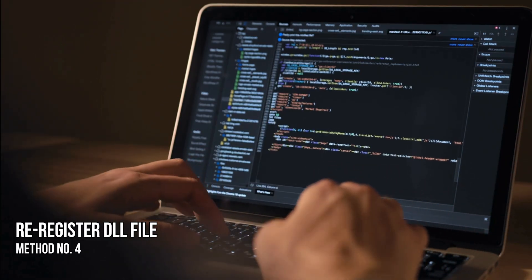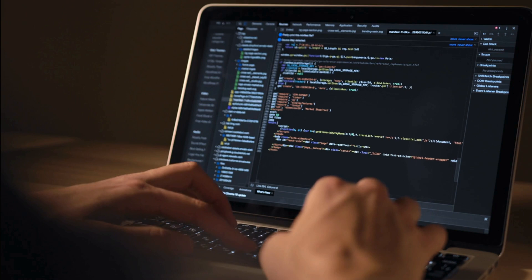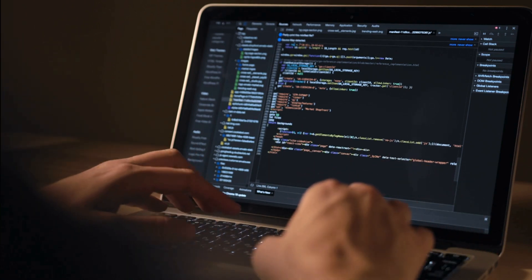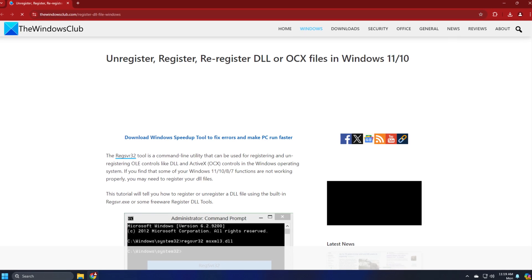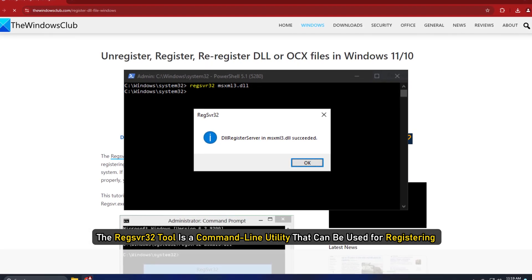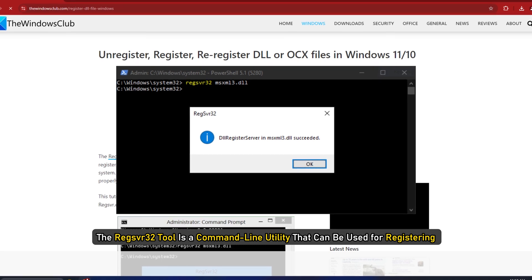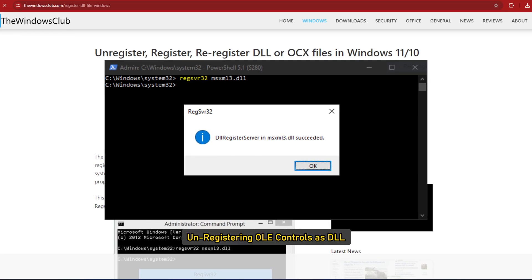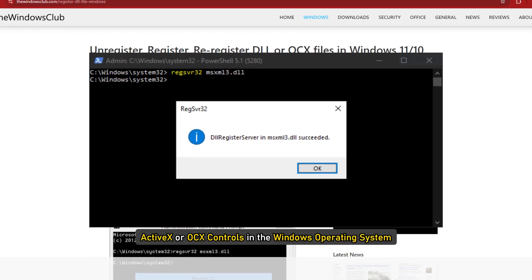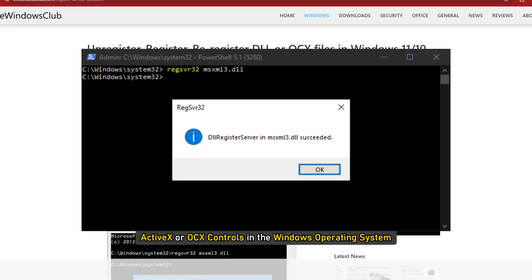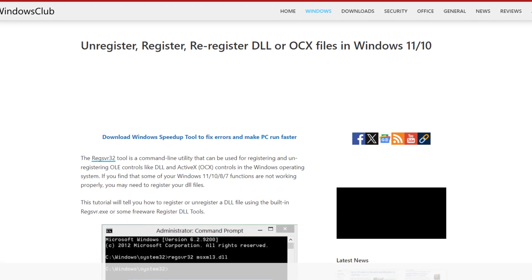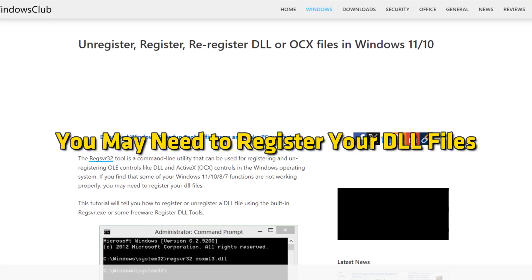Method 4: Re-register the DLL file. If the file in question is a legitimate DLL file that is required by one of your programs, you could try and re-register it. The regsvr32 tool is a command line utility that can be used for registering and unregistering OLE controls as DLL and ActiveX or OCX controls in the Windows operating system. If you find that some of your Windows functions are not functioning properly, you may need to register your DLL files.